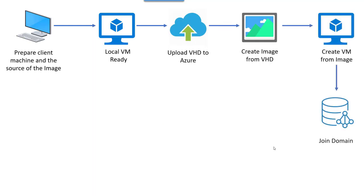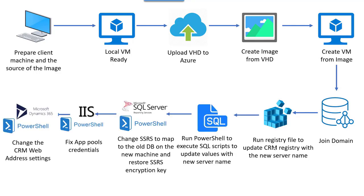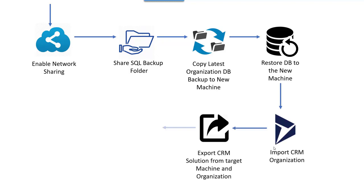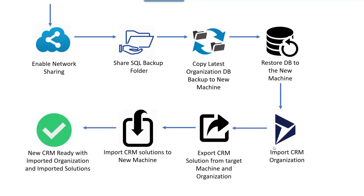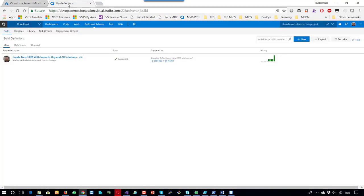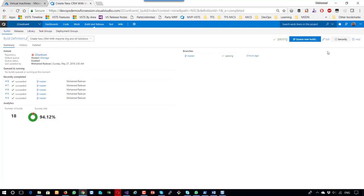We will go through all the process that we did in the previous video for running a manual PowerShell script, but we will engage and integrate all those scripts inside the VSTS build, which runs all this process automatically.